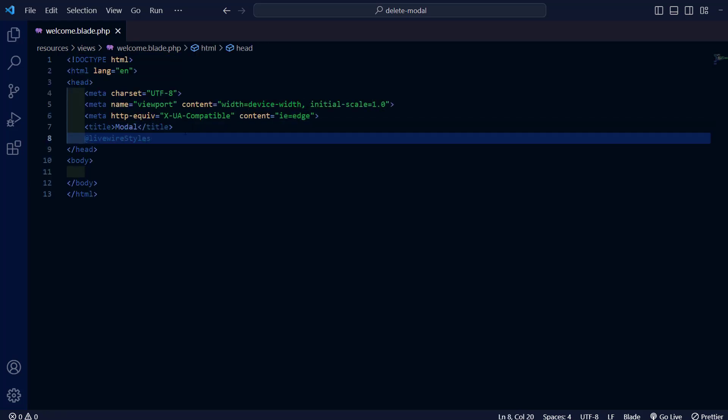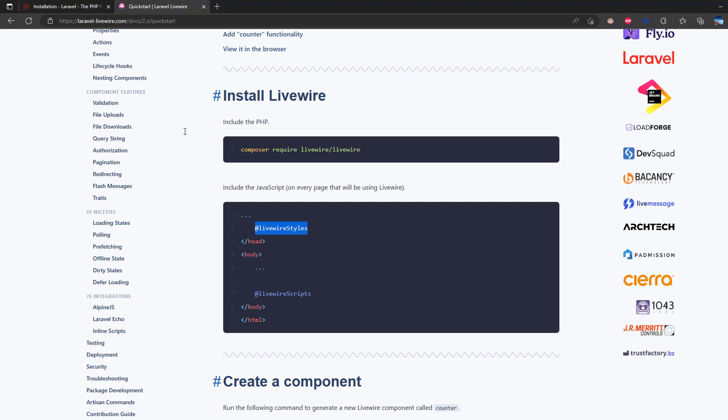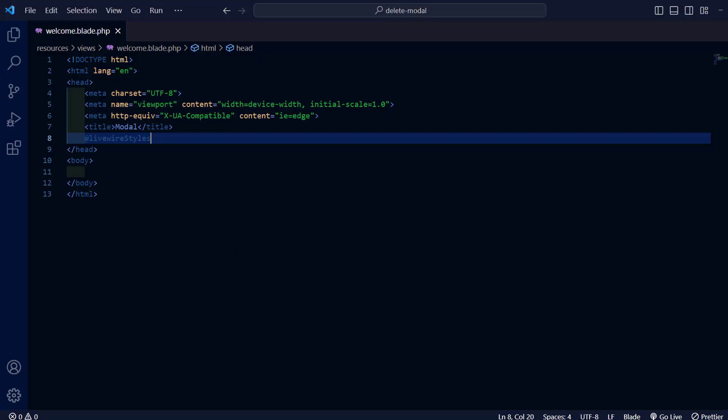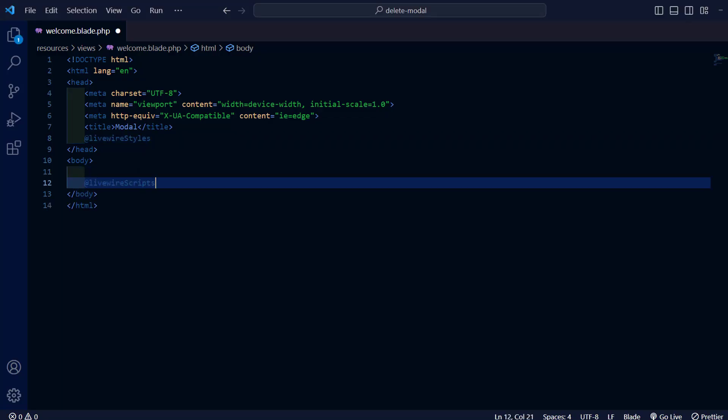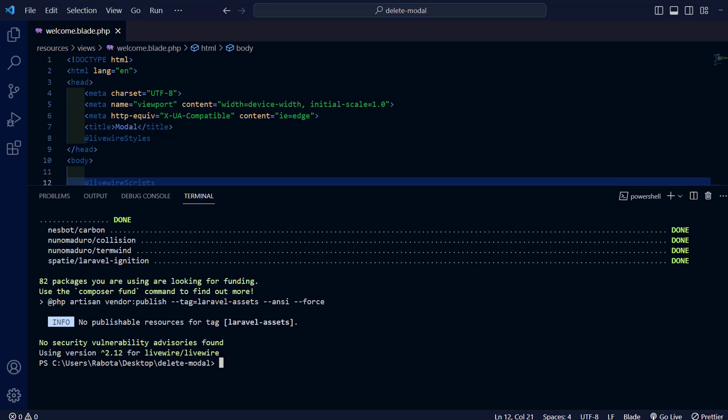After setting up Livewire we're going to need to set up Tailwind. And we're going to use the Flowbyte documentation. But before doing that we need to run the command npm install.